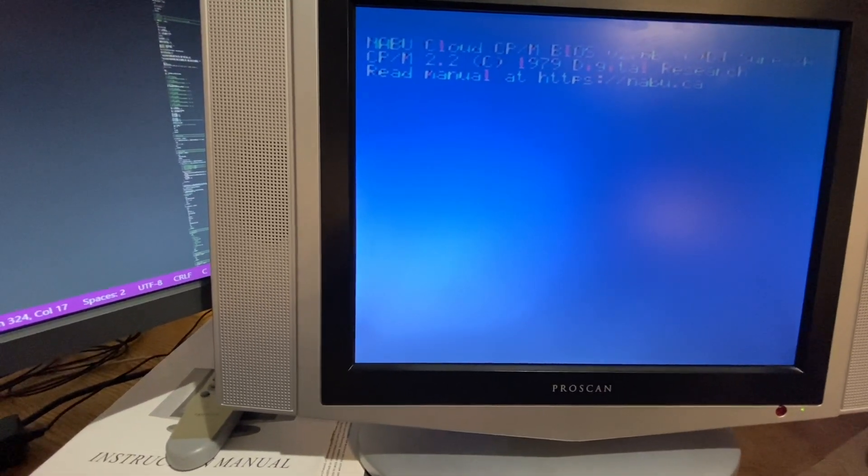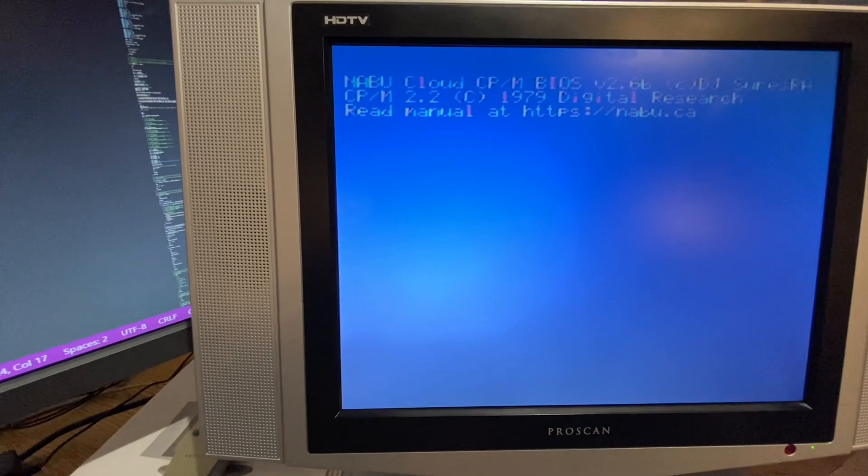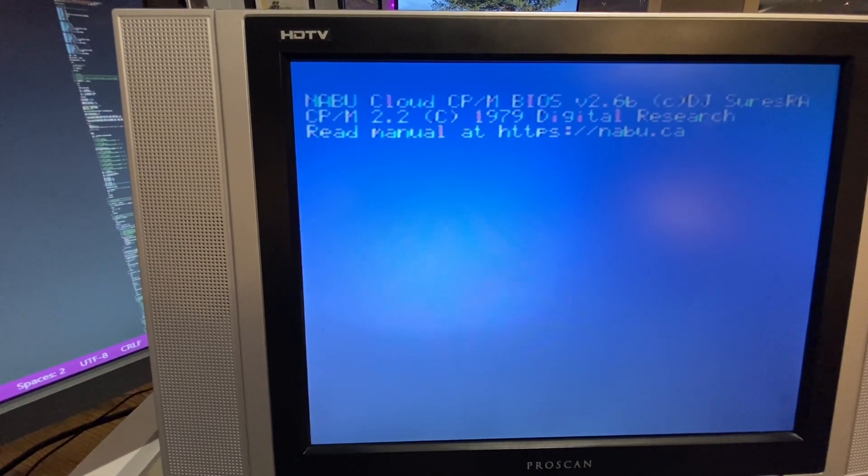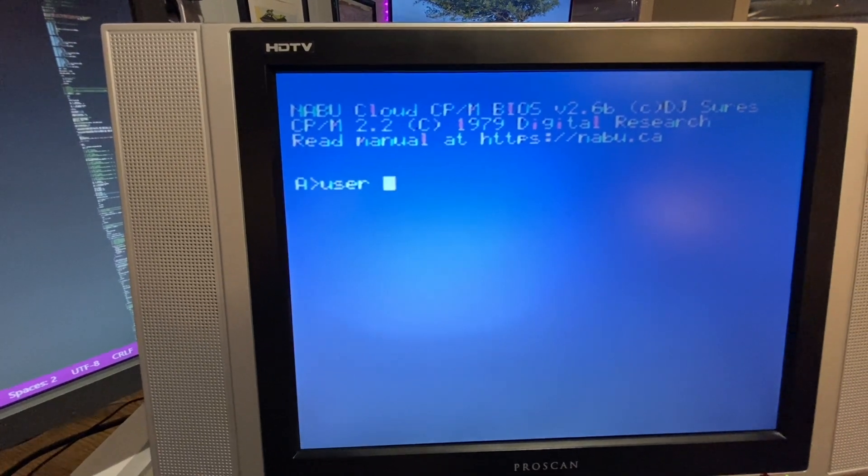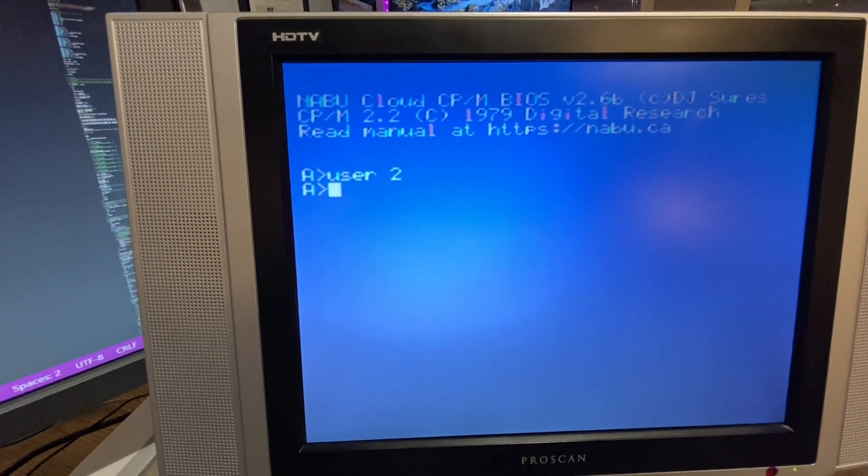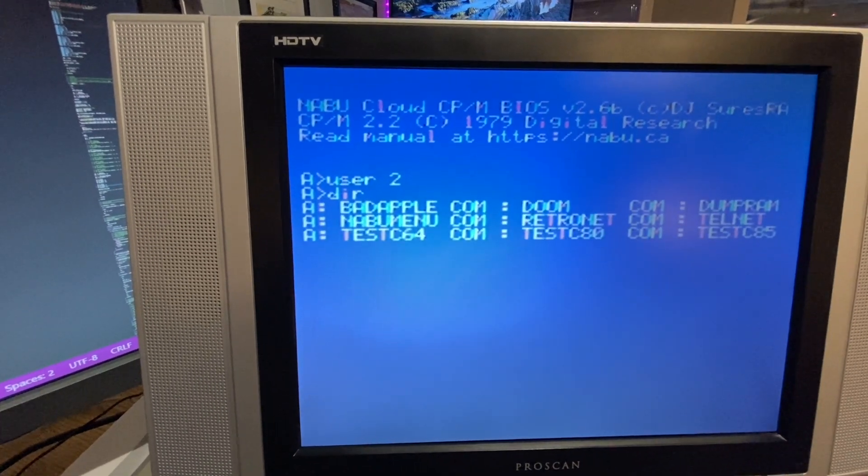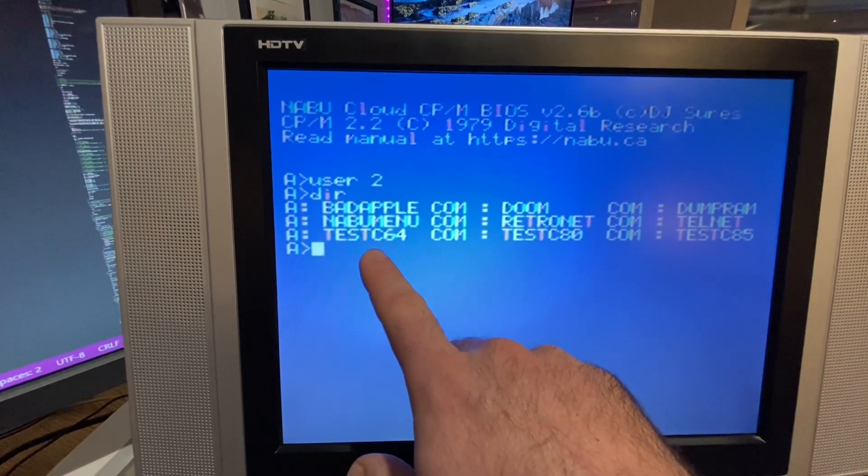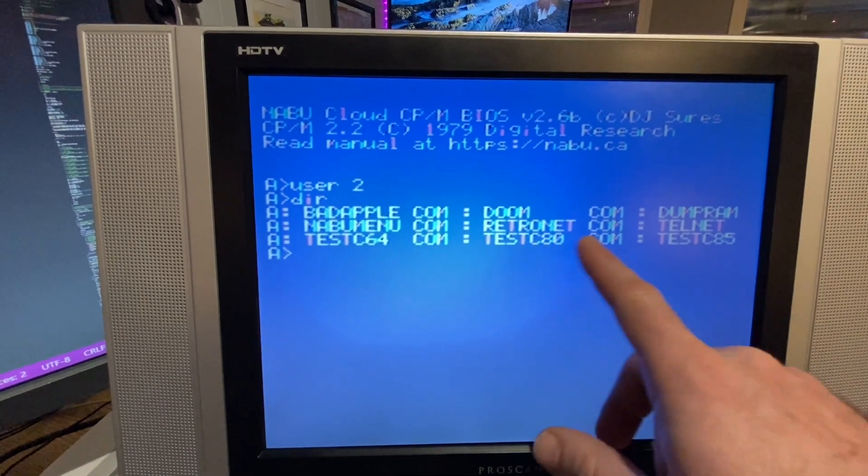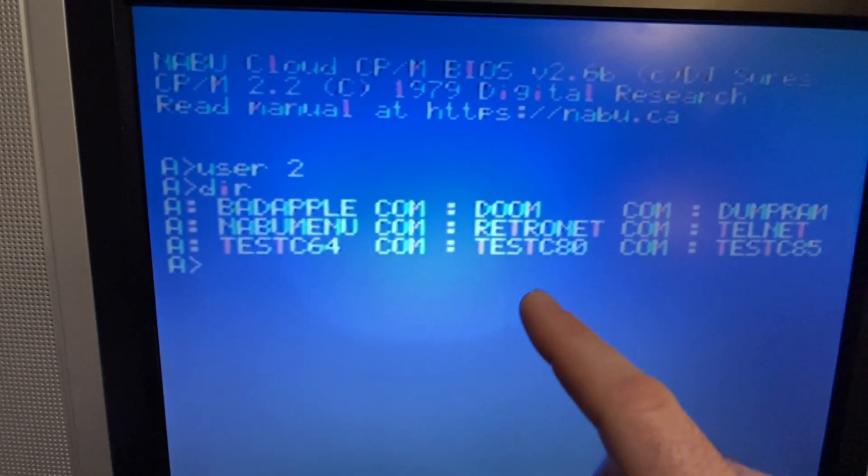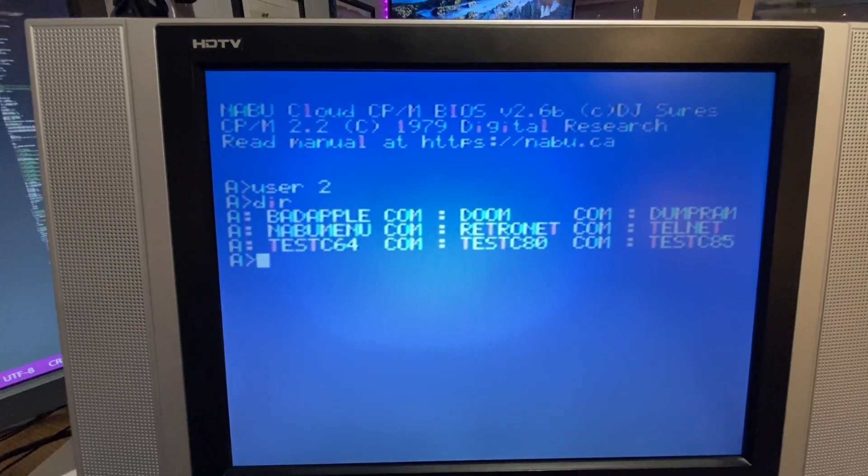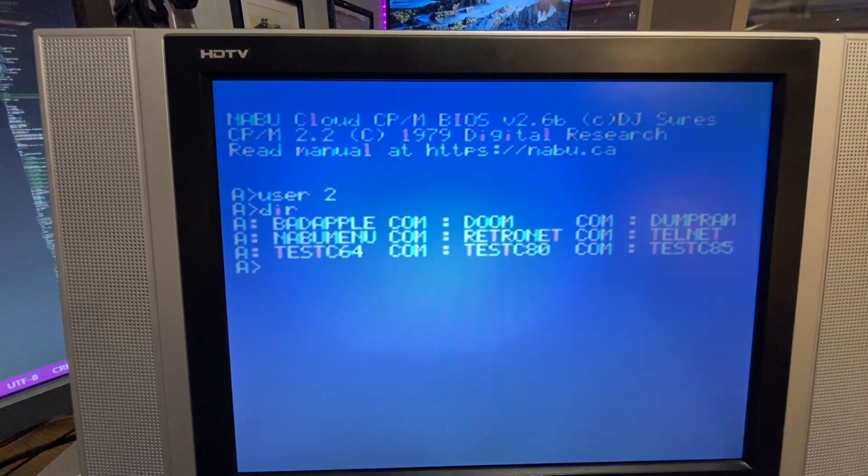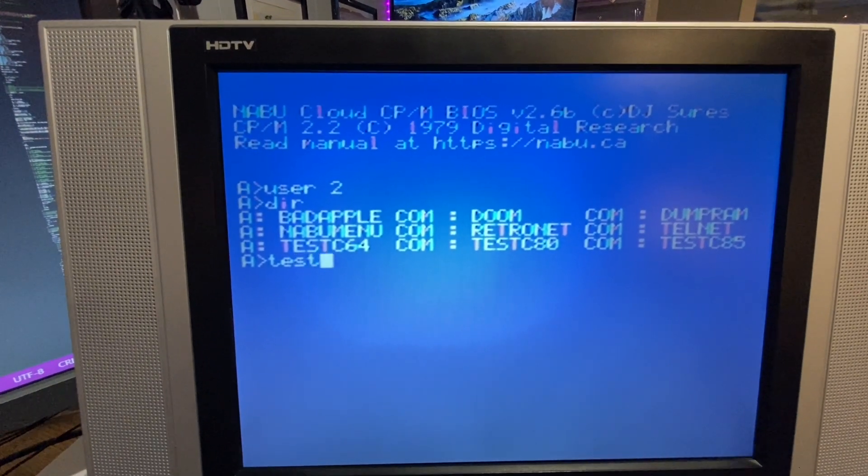If you look in one of the folders, I think it's under user 2, there's a bunch of RetroNAT stuff. You're going to find different programs like test seat column 64 column 80. That's not Commodore 64, that's column 64 column 80. I did a couple example programs here so you'll be able to see what different resolutions would look like.